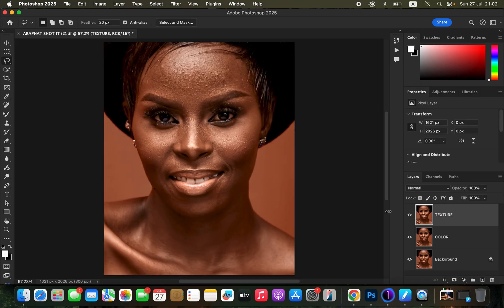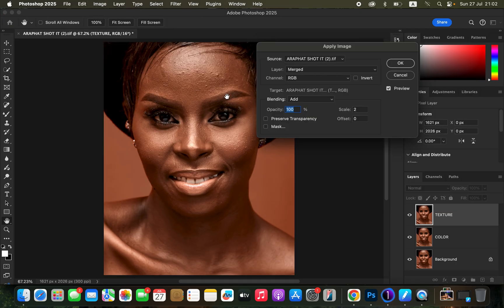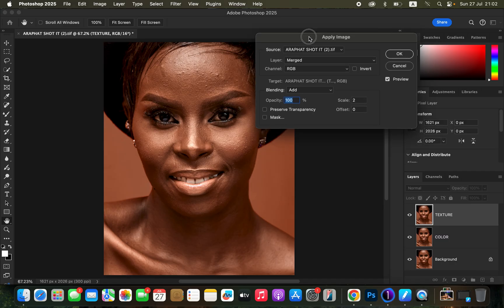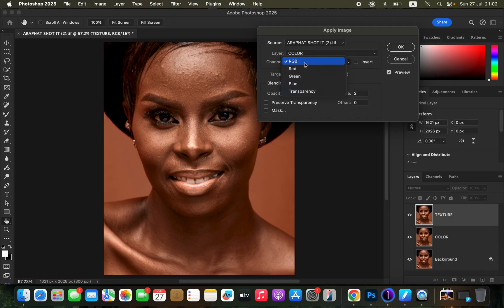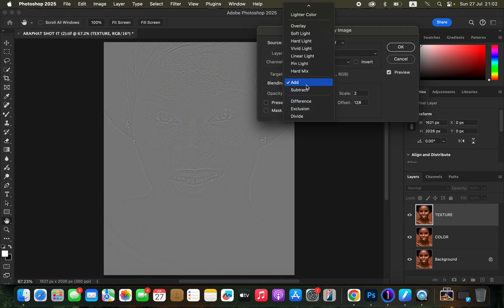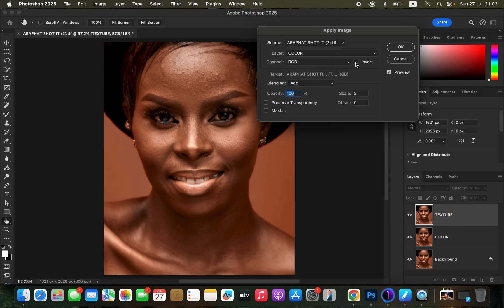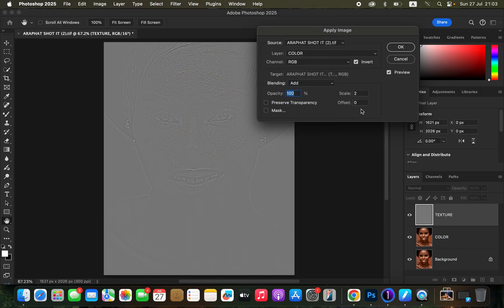Come to the texture layer and turn it on. Then go to Image > Apply Image to open the Apply Image window. Under Layer, select 'color'; Channel, select 'RGB'; under Blending, select 'Add'. Make sure Invert is checked.